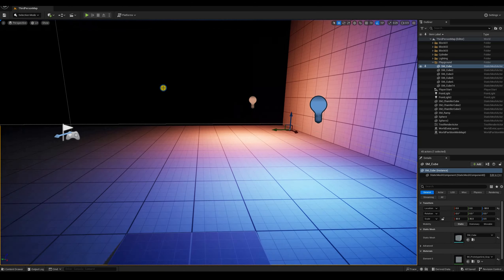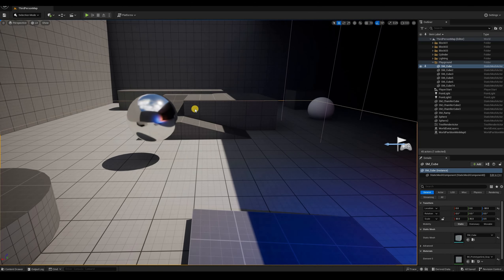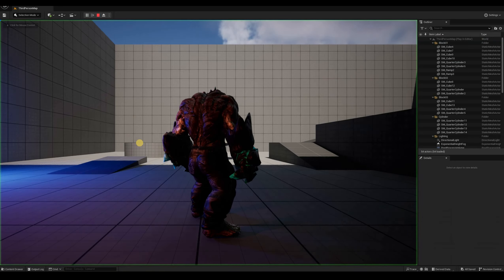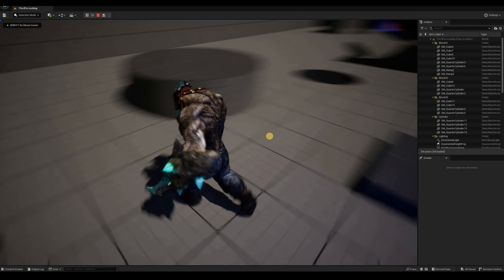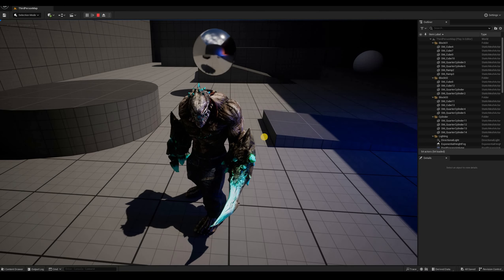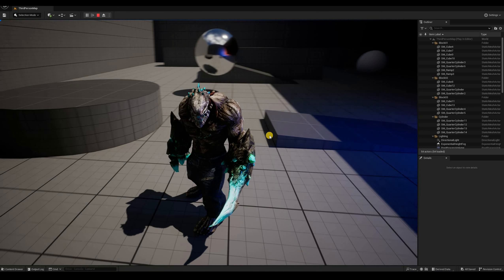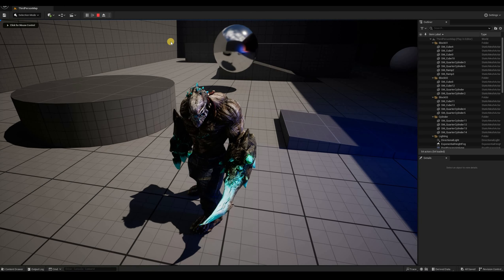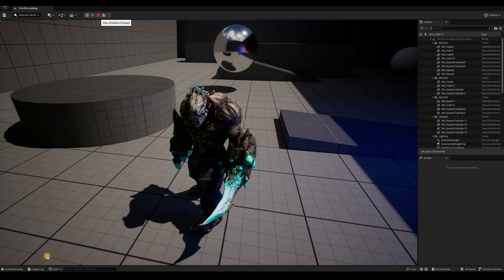Here's my setup. I'm using the same scene from the last few tutorials, but I swapped the character mesh and animations for something that I thought was visually more interesting than the default mannequins from the third-person template. I downloaded all these assets from mixamo.com — there's a link in the description below.